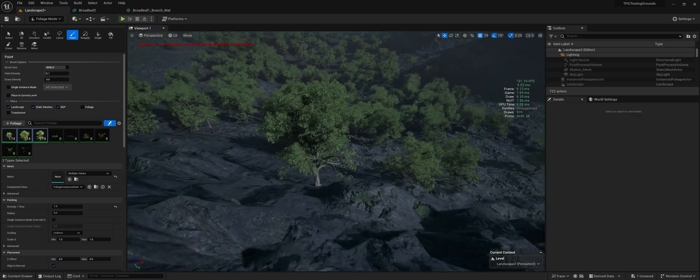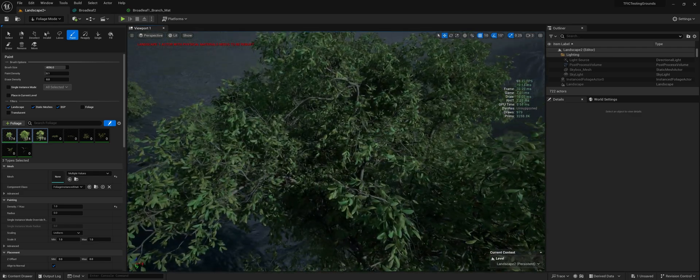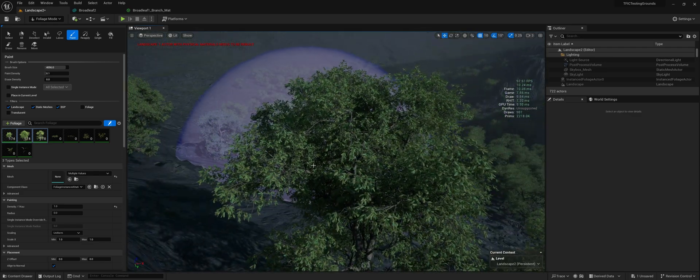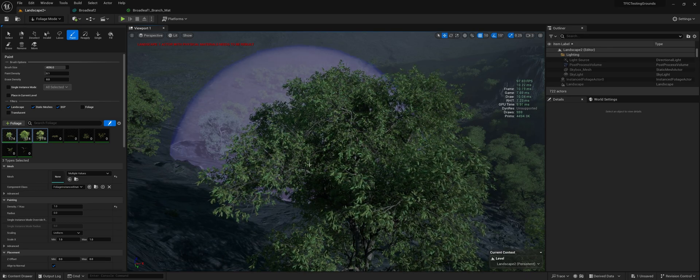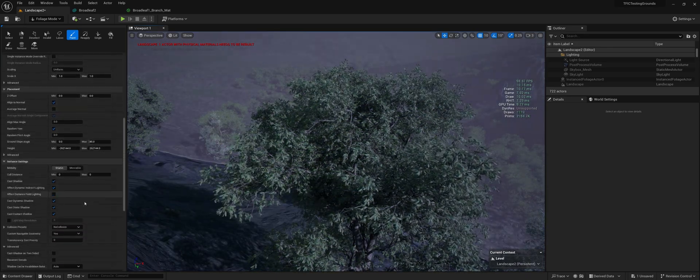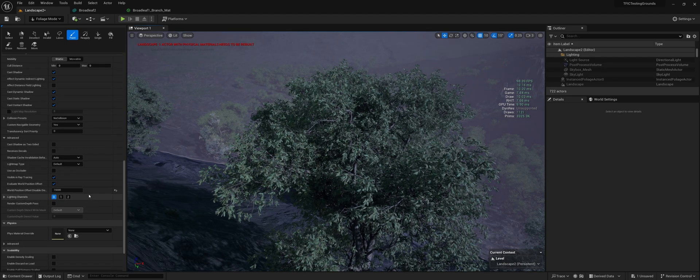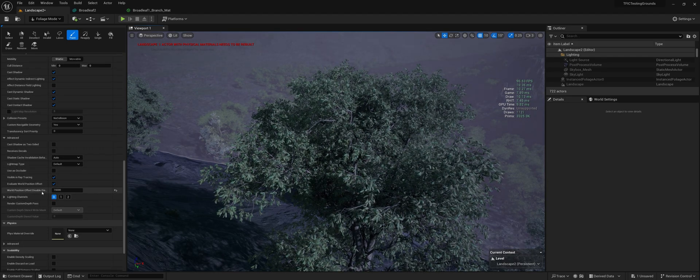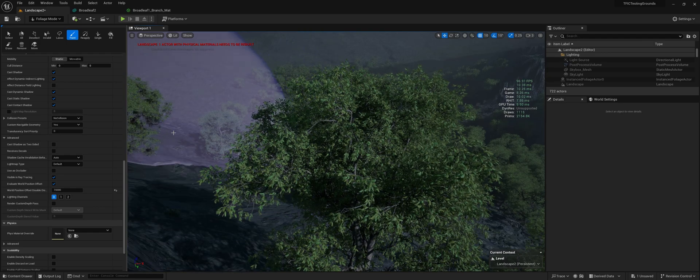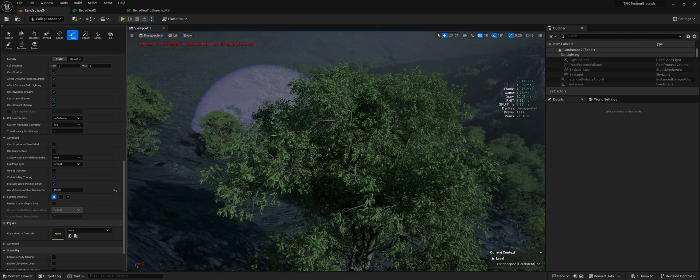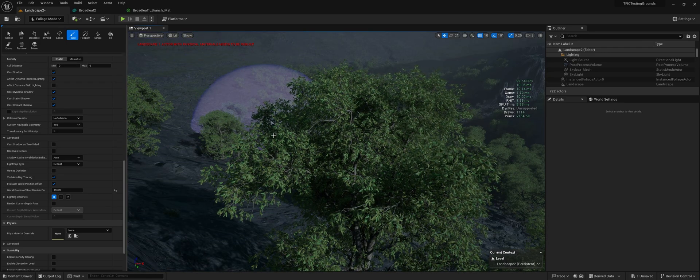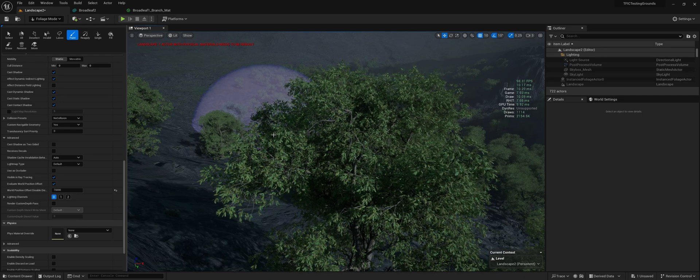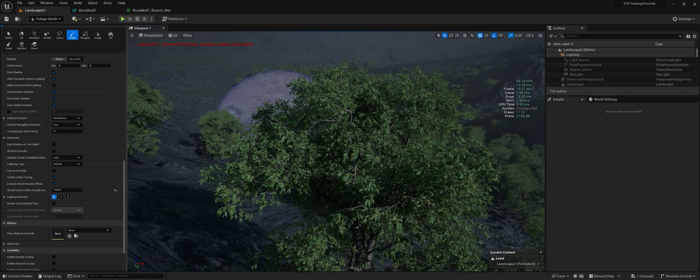I do have wind enabled in all of them so that I can show what to do with that. If you scroll back down to where we were earlier, you can set your world position offset disabled distance. That is another one of those things that really depends on your scene as to how far away you want that rendering.